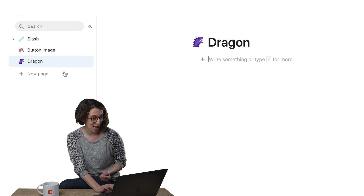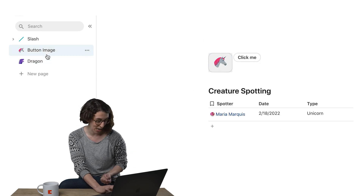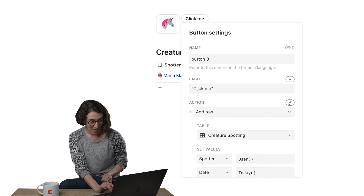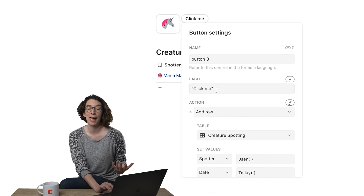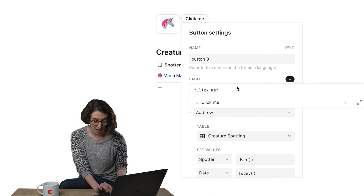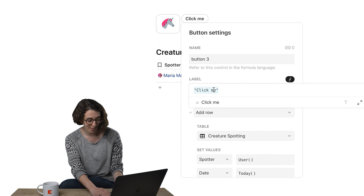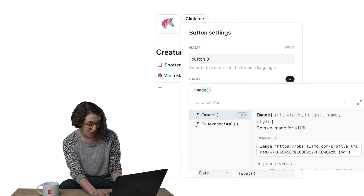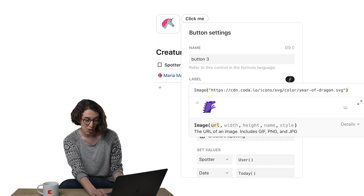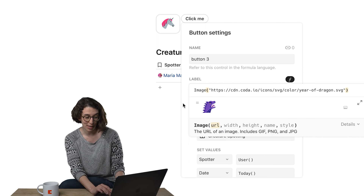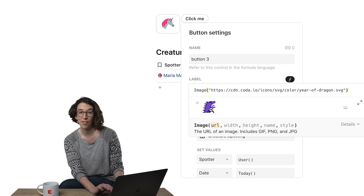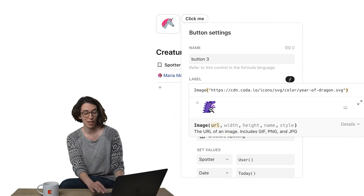I'm going to grab that dragon image address. Then I'm going to right-click on this button and instead of the label being words, I'm going to choose a formula and I'm going to use the image formula, then put that URL in quotes. There I get my handy little clue that you're getting a dragon.